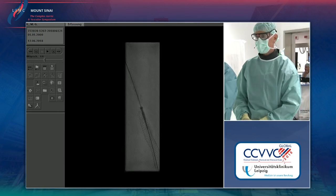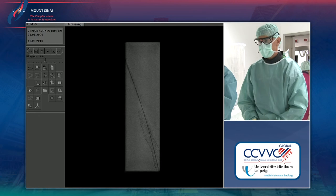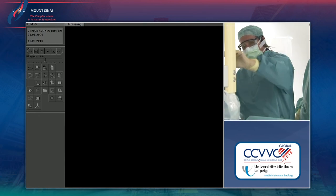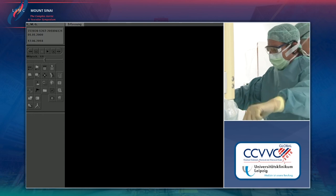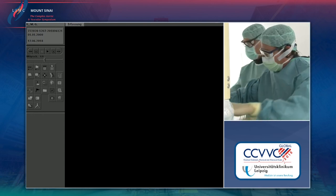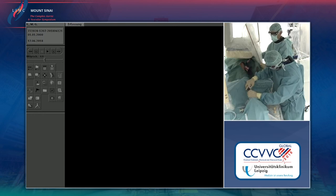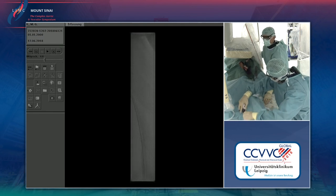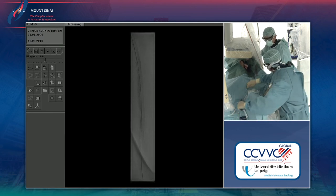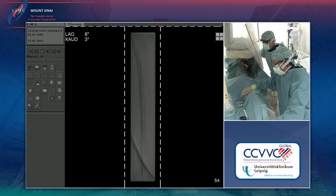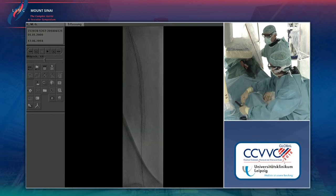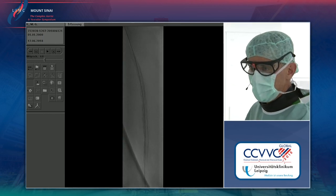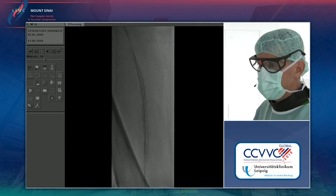Only this stent can handle the calcium — it will not collapse, it will not kink, it will always stay round and cannot be compressed by the calcium. More proximally it's not so calcified, and our plan is now to take a drug-eluting stent in there.